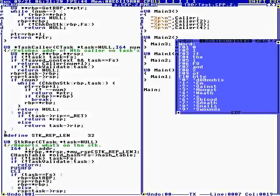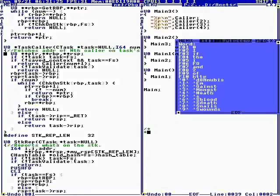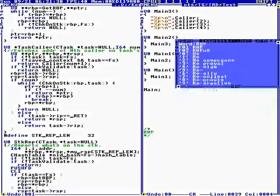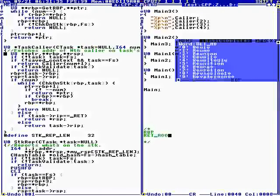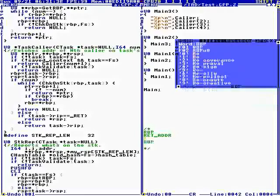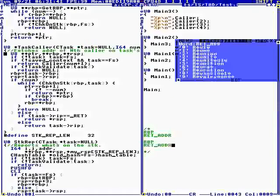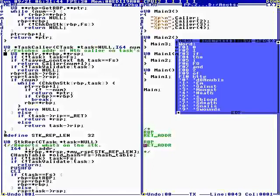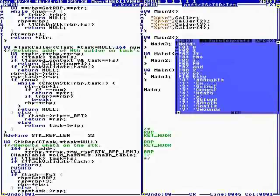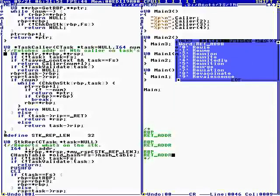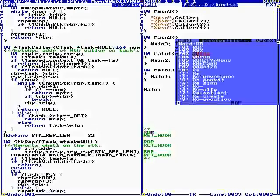Caller goes up the stack. What you have on the stack is RBP and a return address, and then in the next stack frame — these are 64-bit values — and what it does is it goes up the stack using RBP.